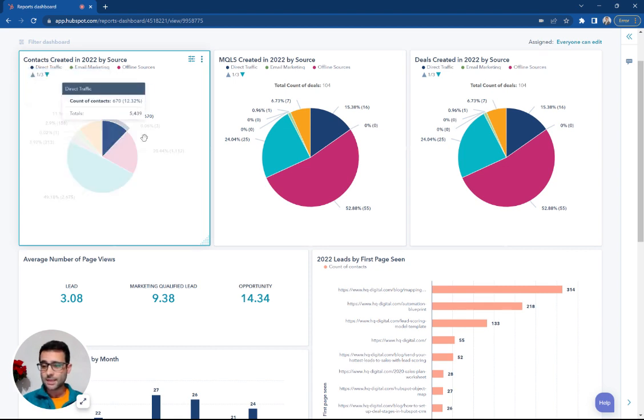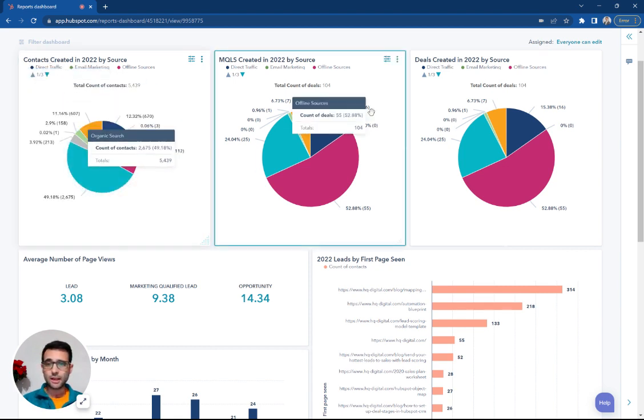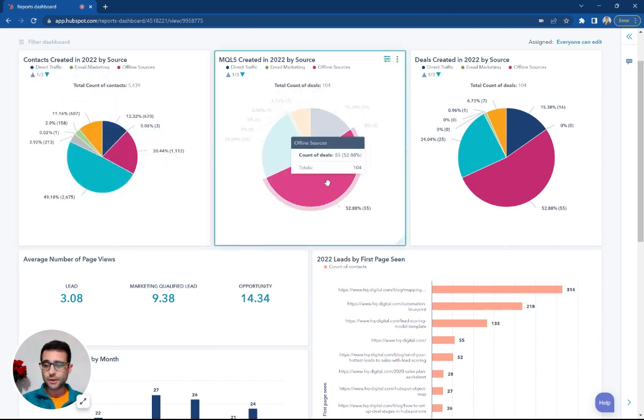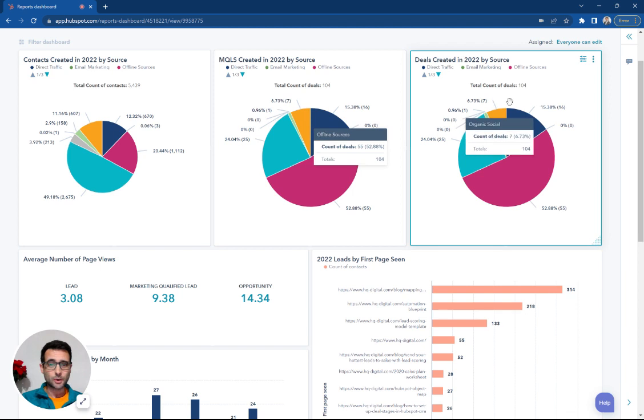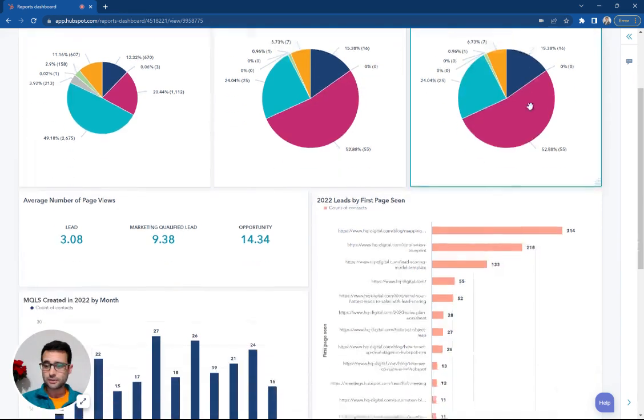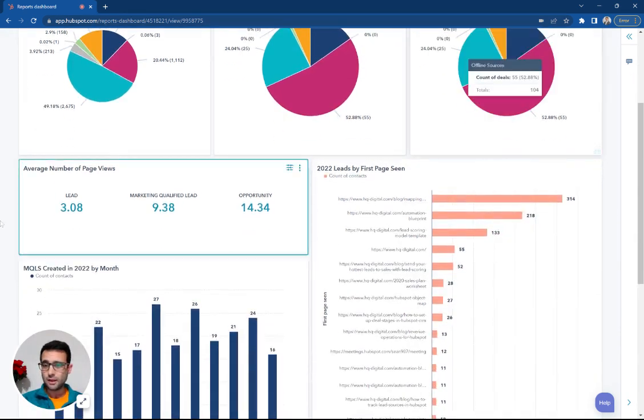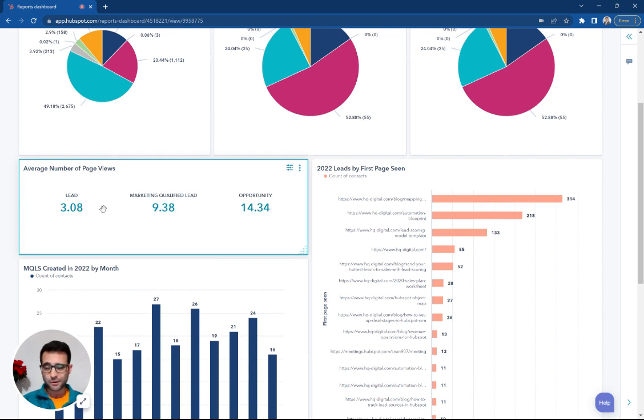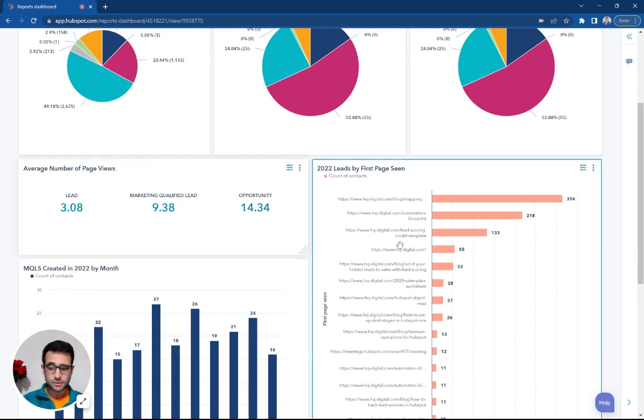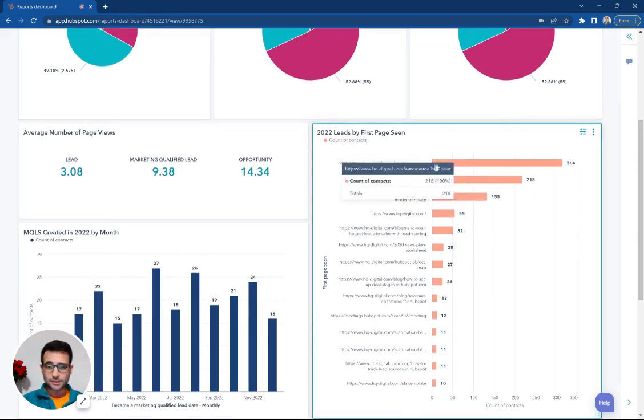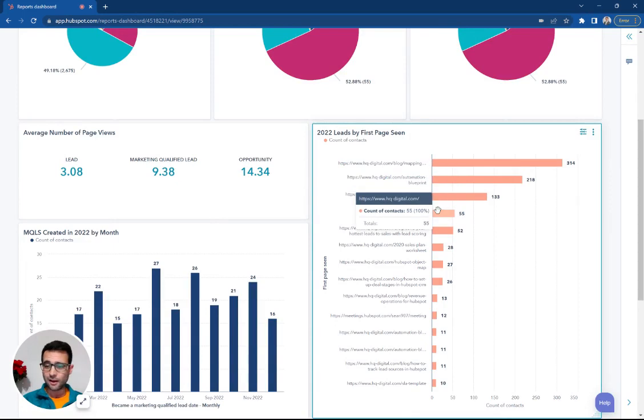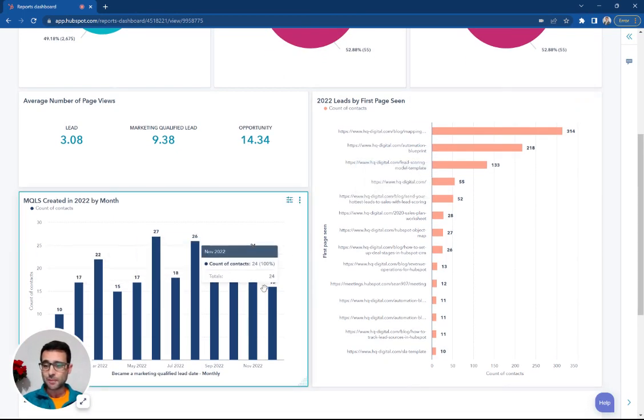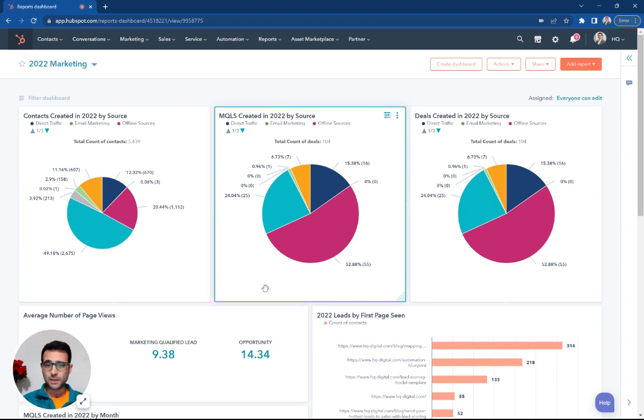This is going to look at contacts that we're creating. We're going to look at MQLs that we created last year. We're going to look at our deals we created. We're going to break down those same categories - leads, MQLs, and opportunities - by their number of paid views. We're going to look at what pages they're viewing when they come into the site. We're also going to break this down by month as we go.